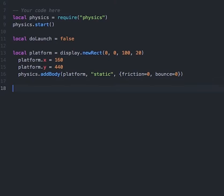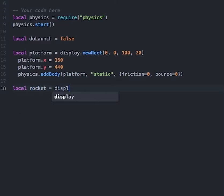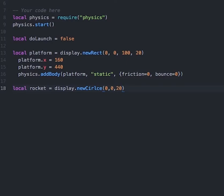After our platform, we need to add our rocket. In this example, I'll be using a circle display object to represent our rocket. So we'll type in: local rocket = display.newCircle, and we'll pass in some parameters of 0, 0, 20, which represents the x location, the y location, and the radius.